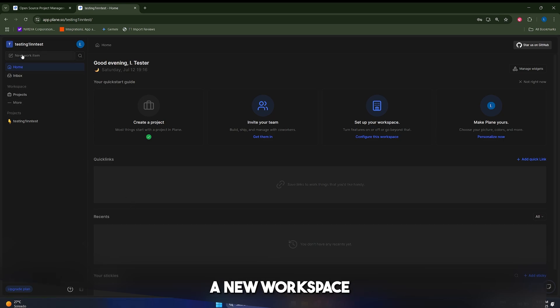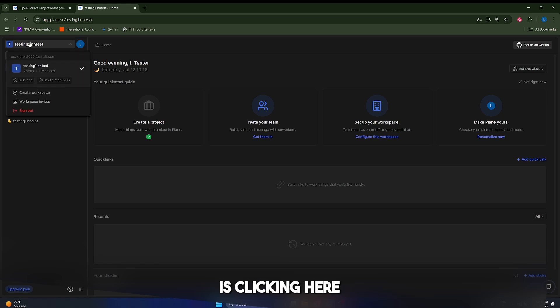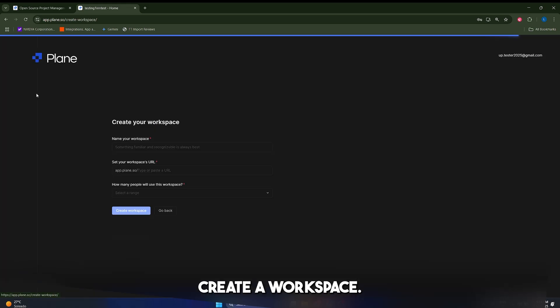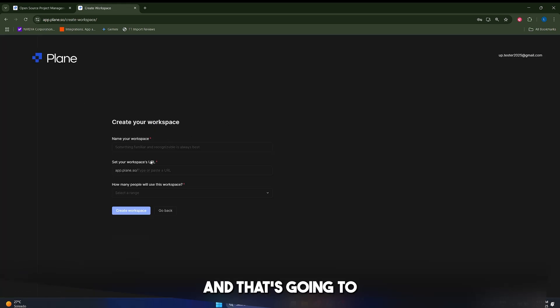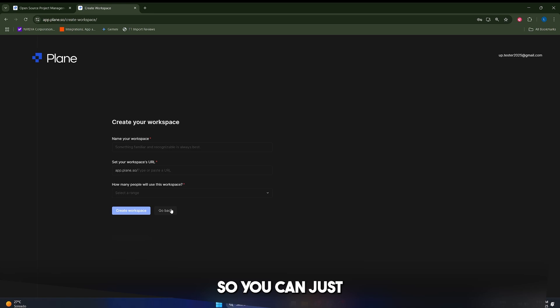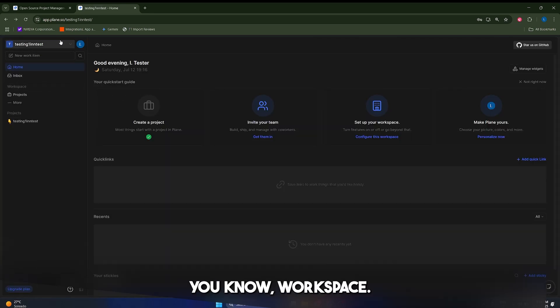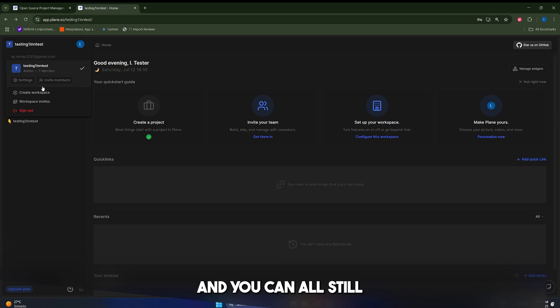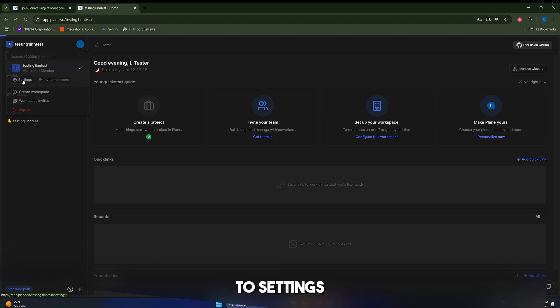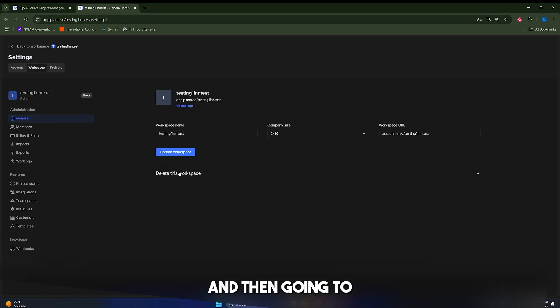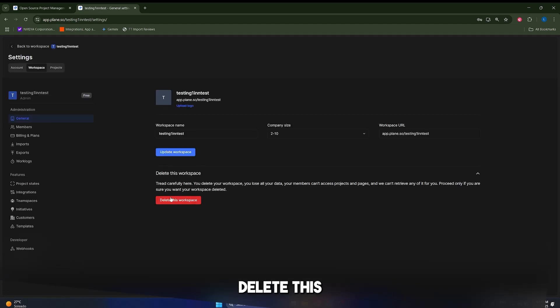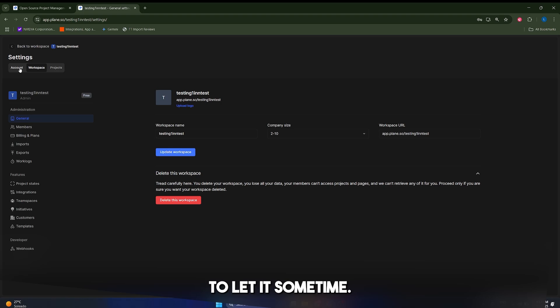If you want to create a new workspace, just click in here and click on create the workspace, and that's going to take you to this little page so you can just create it. In my case, I'm just going to use this testing workspace and you can also delete it by going to settings and then going to delete this workspace.